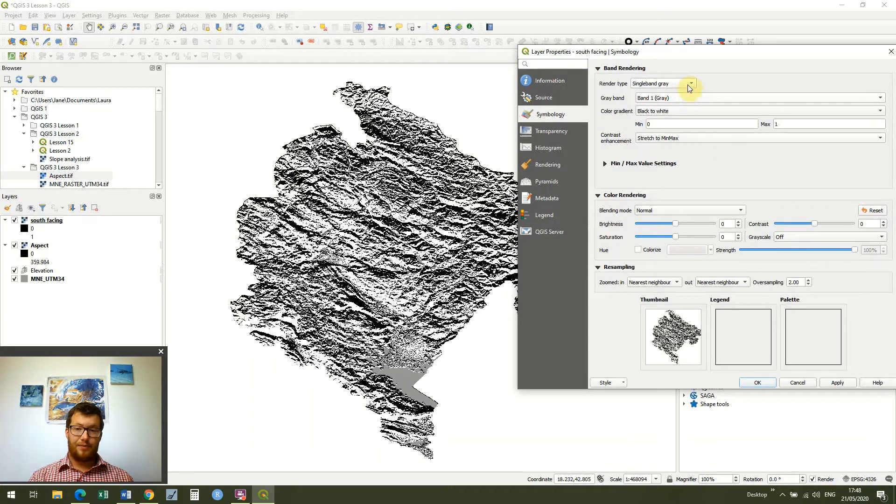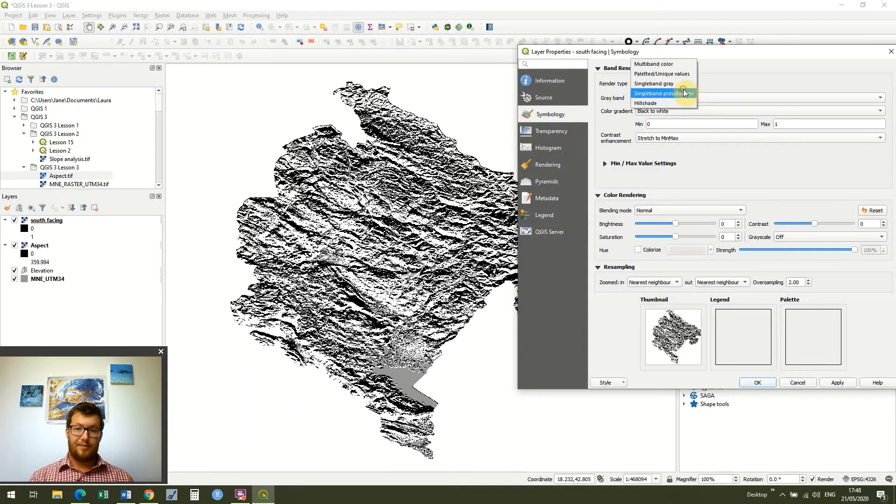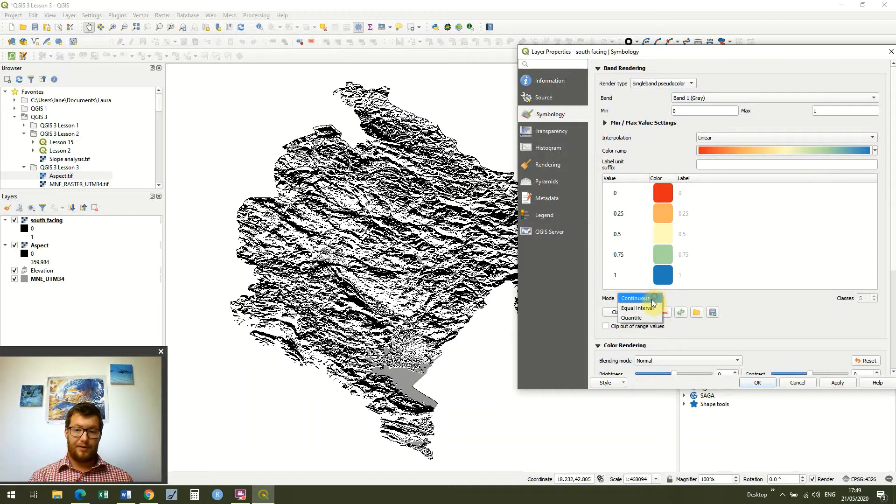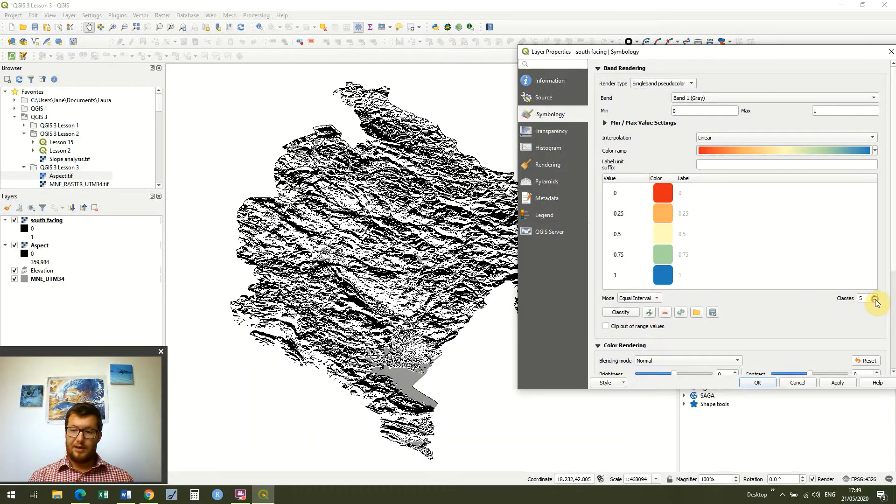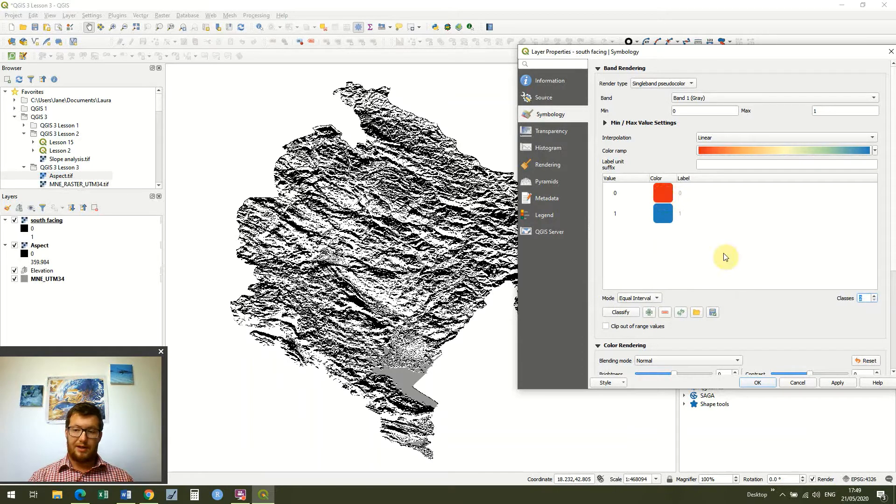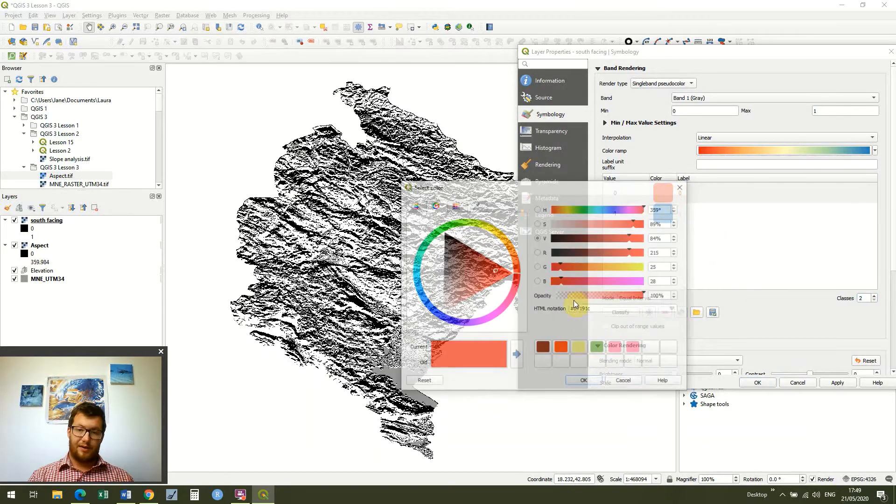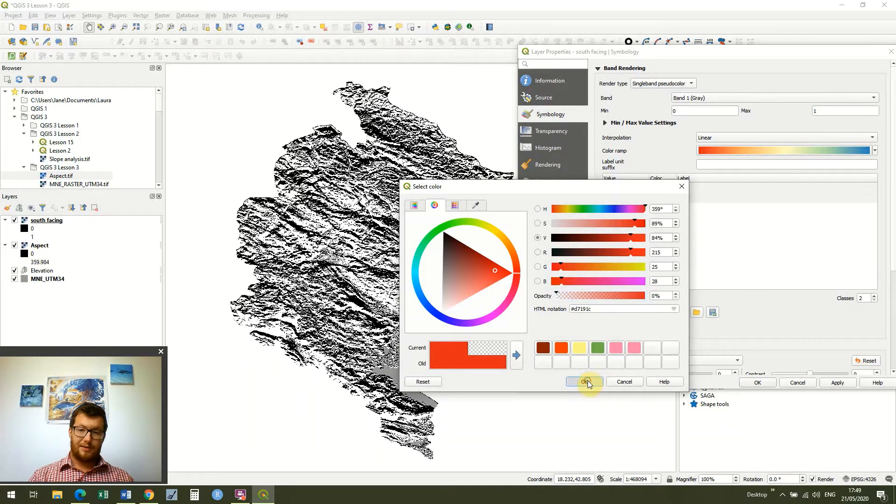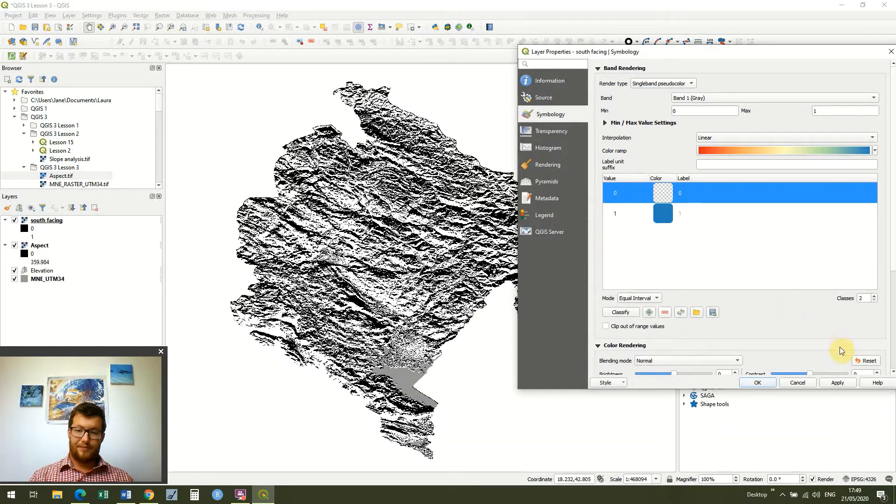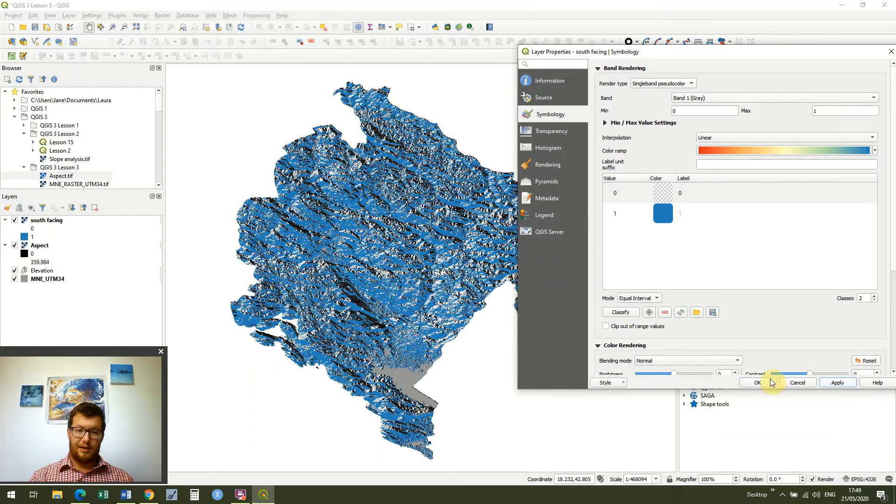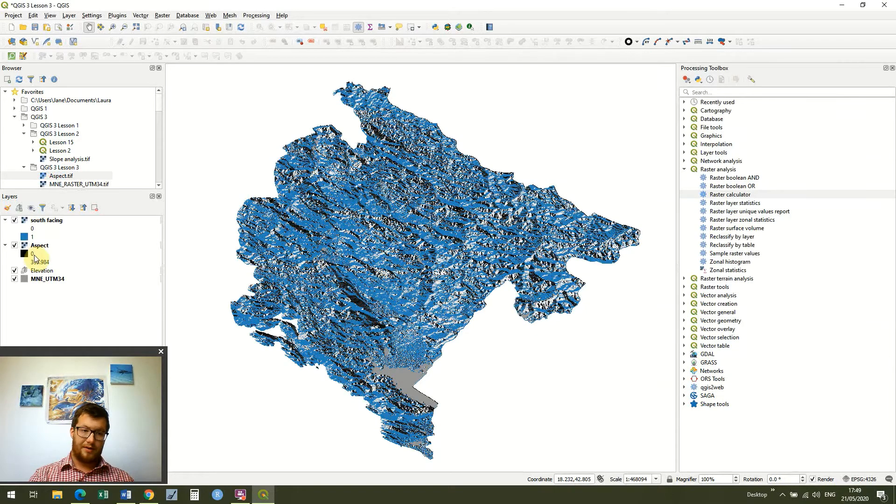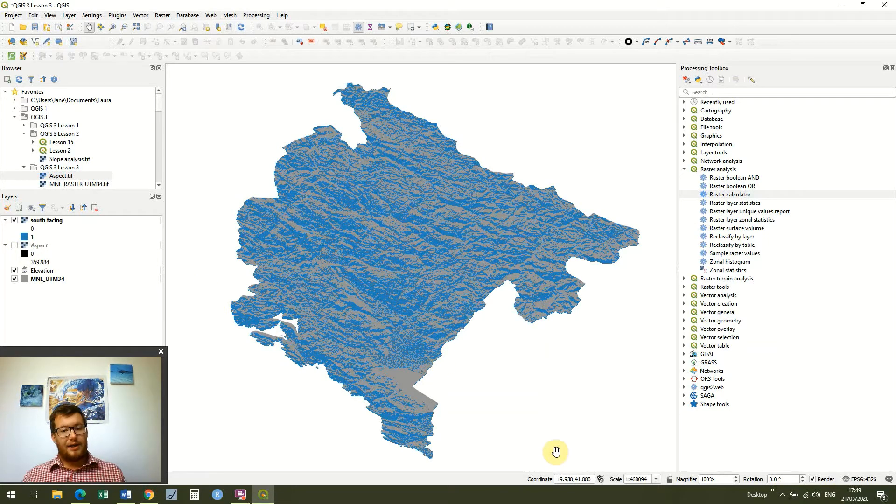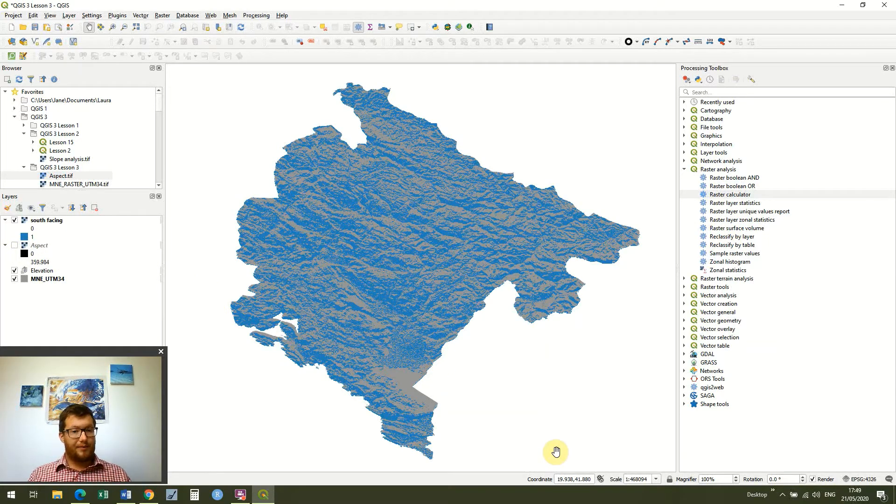And what we can do is we can just make this a single band pseudocolor and rather than continuous I'm just going to change it to equal intervals and I'm just going to change it to 2. Then I'm going to come up to 0 and I'm just going to turn the opacity off. So it goes completely clear. Hit apply and ok. And I'm going to remove the aspect ratio from the back. And you can now see our blue areas that show everywhere where we have a south facing slope.